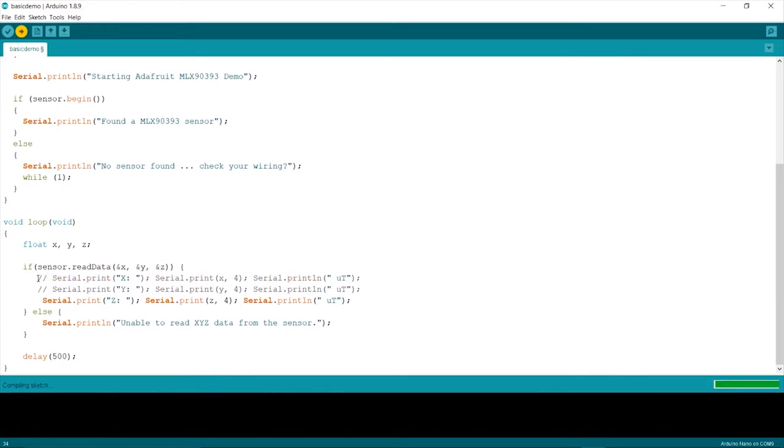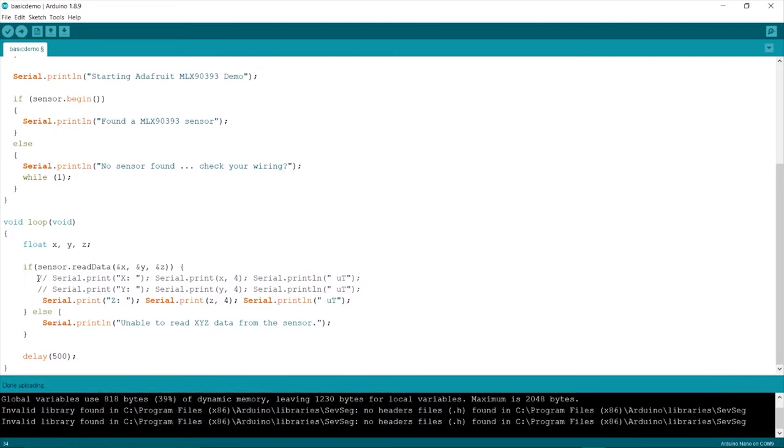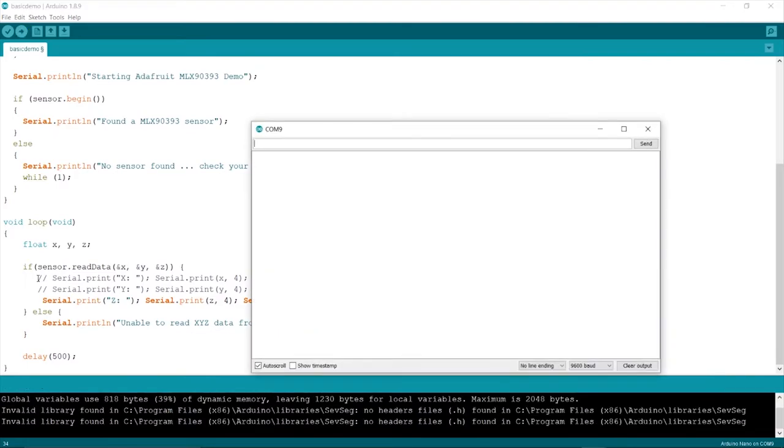Upload this sketch. After the upload completes, open the serial monitor at 9600 baud rate.